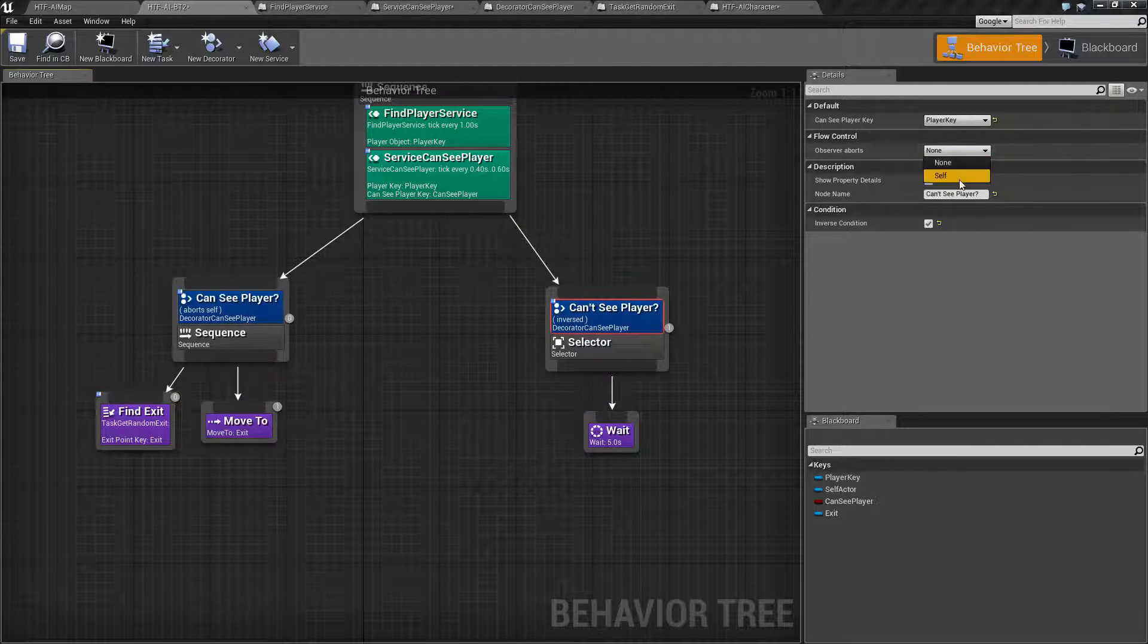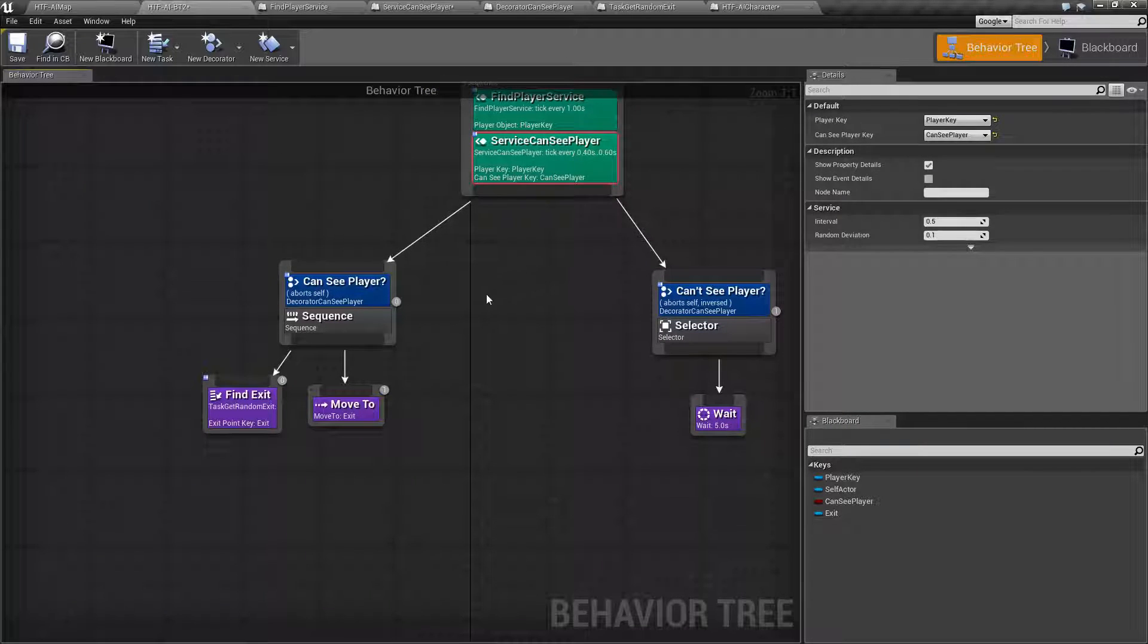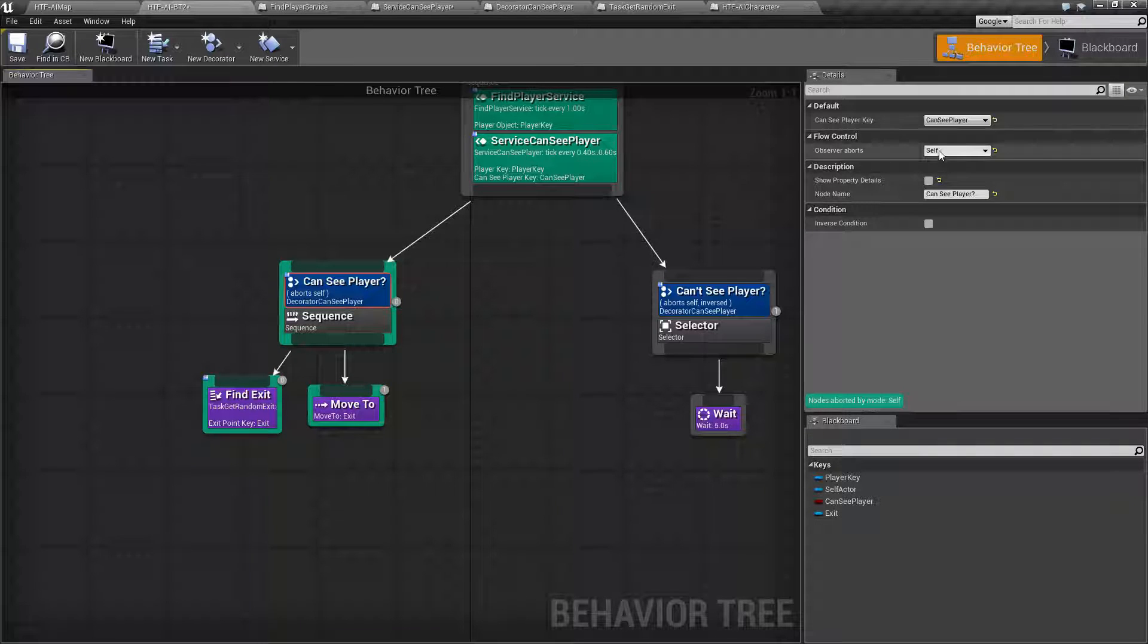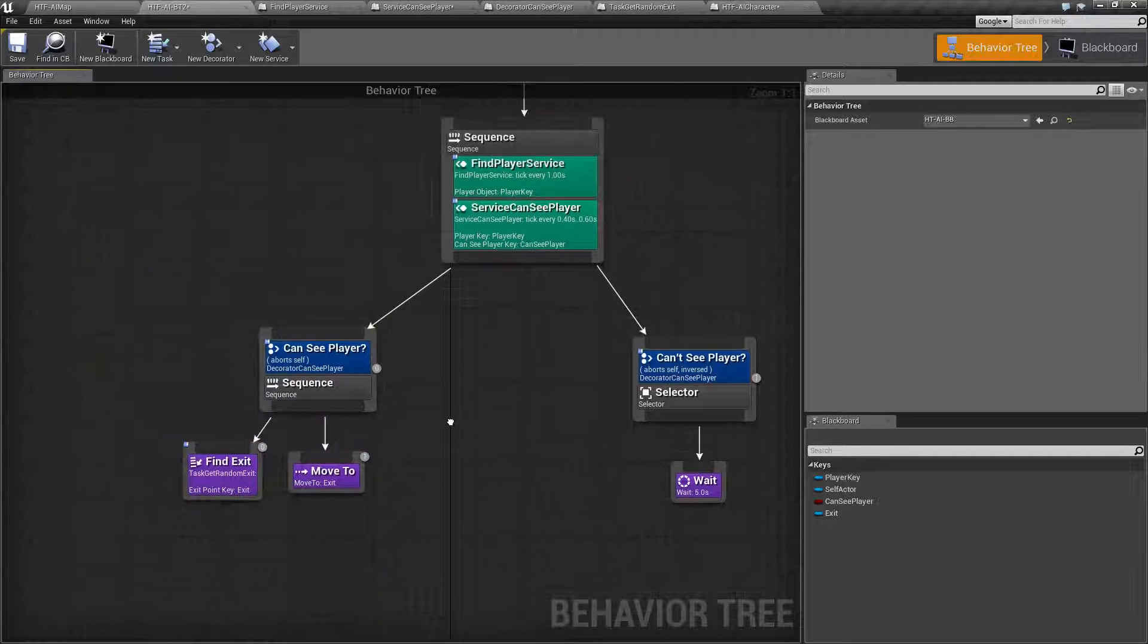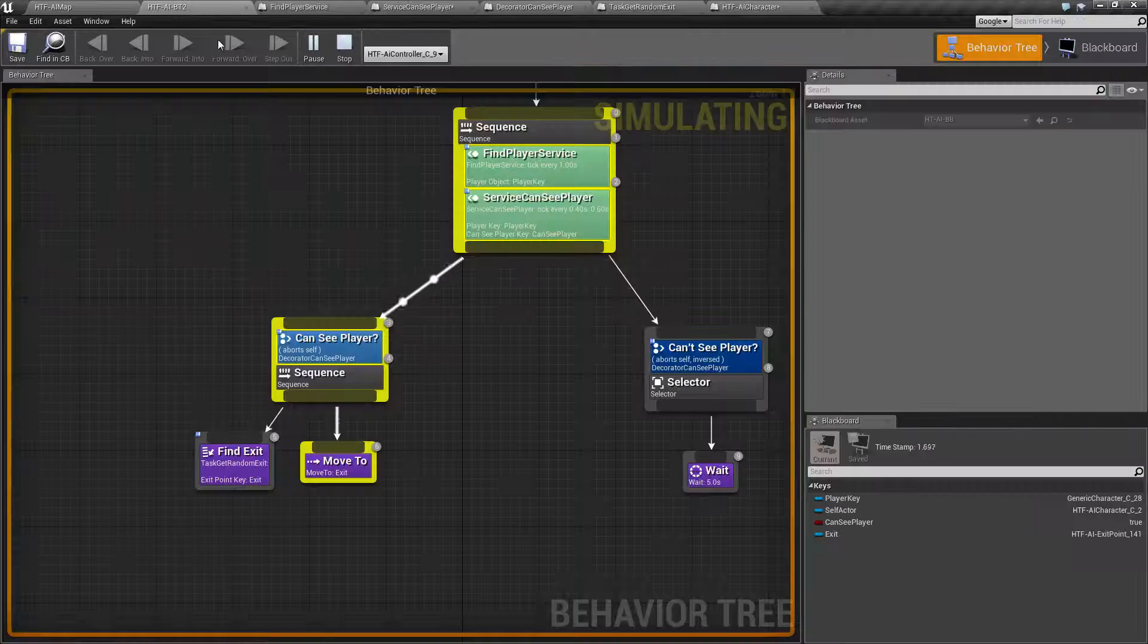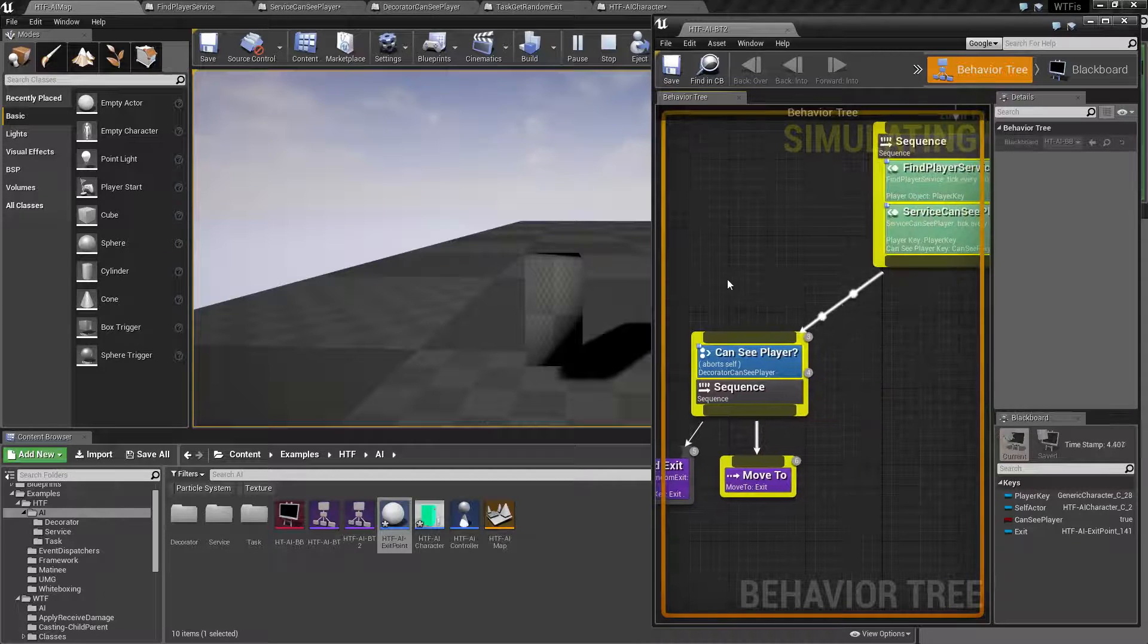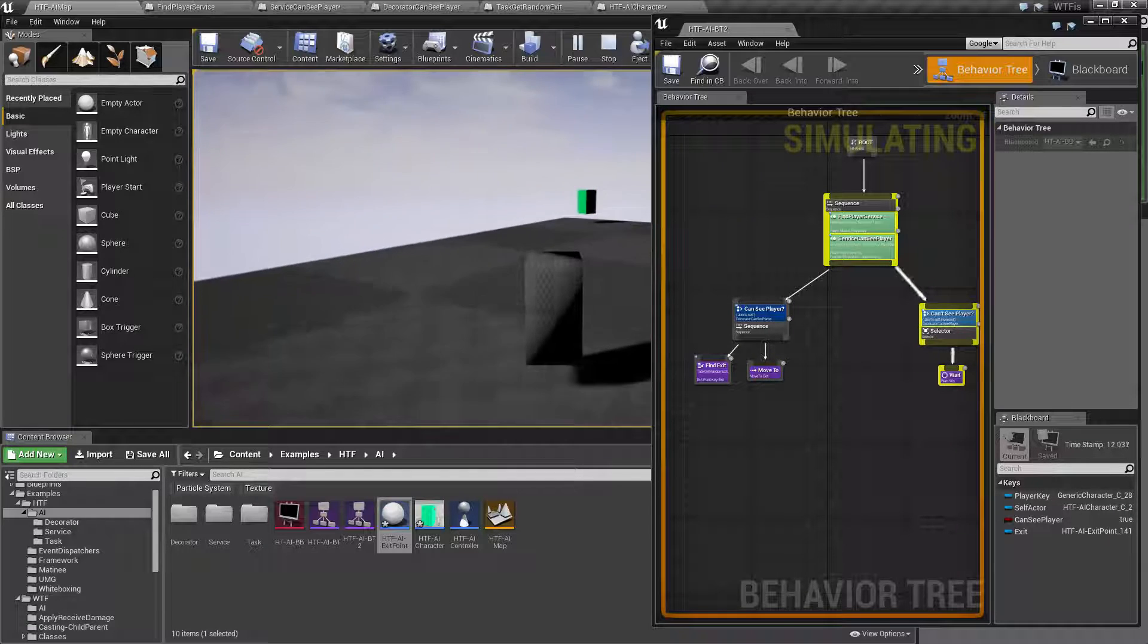The nice thing about this is if we set it up to abort. Since this is running for every half a second for seeing the player. We are either going to abort out as soon as we can see the player. Or as soon as we can't see the player. We should be able to abort out and move over to the next part. Now since this is doing the move to, the can't see player probably won't happen in the middle. But let's see what happens. We are also going to run into another issue here.